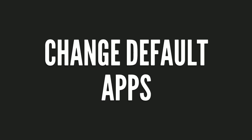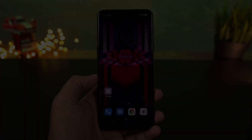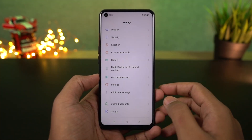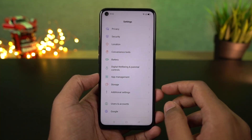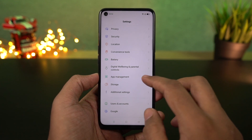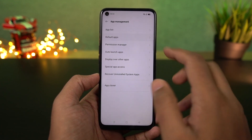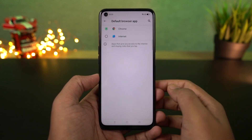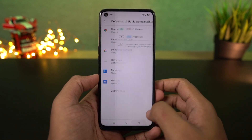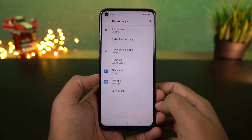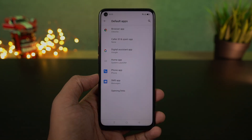I'm going to show you how to change your default apps, whether you want to change your default launcher, default browser, or anything. For that, go to settings, select app management, then select default apps. From this page, you can change your default launcher, default SMS application, browser, and so on. I would definitely recommend changing your default browser to Google Chrome.